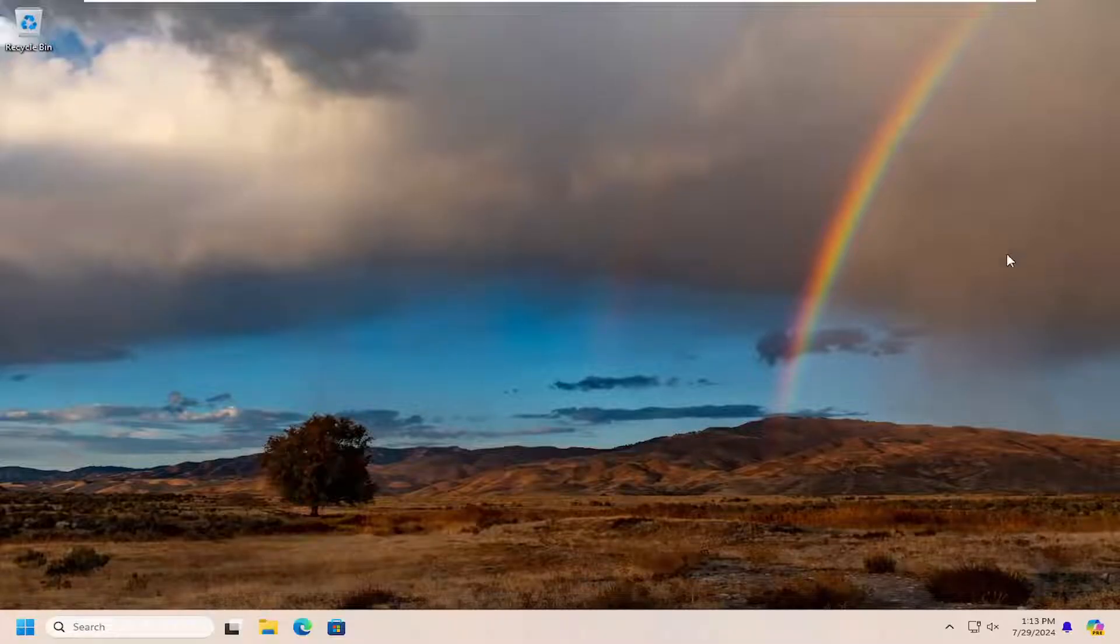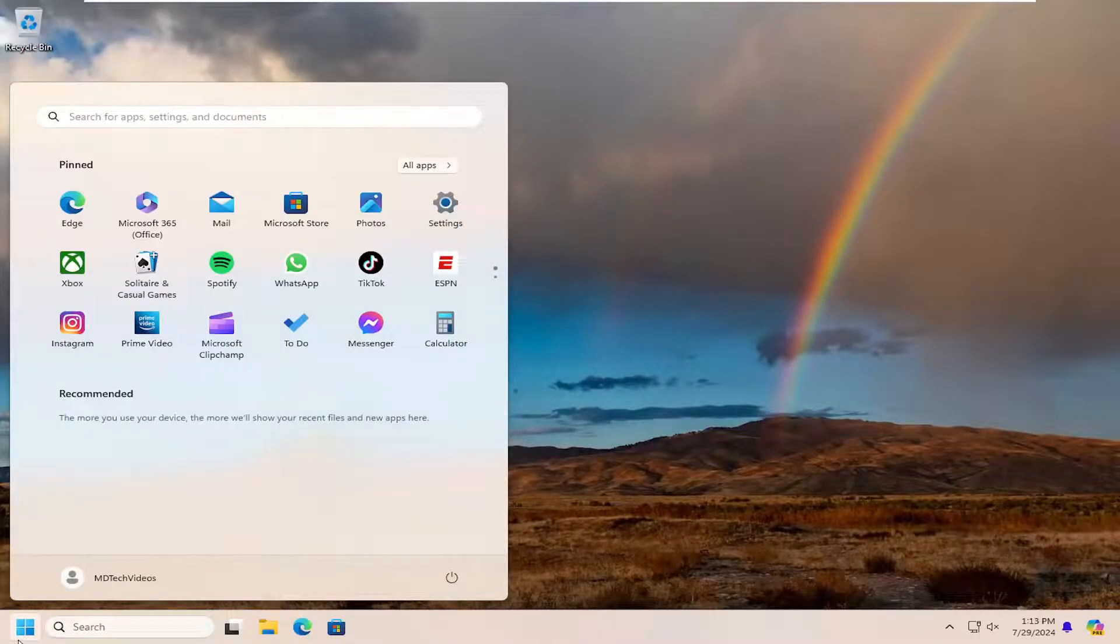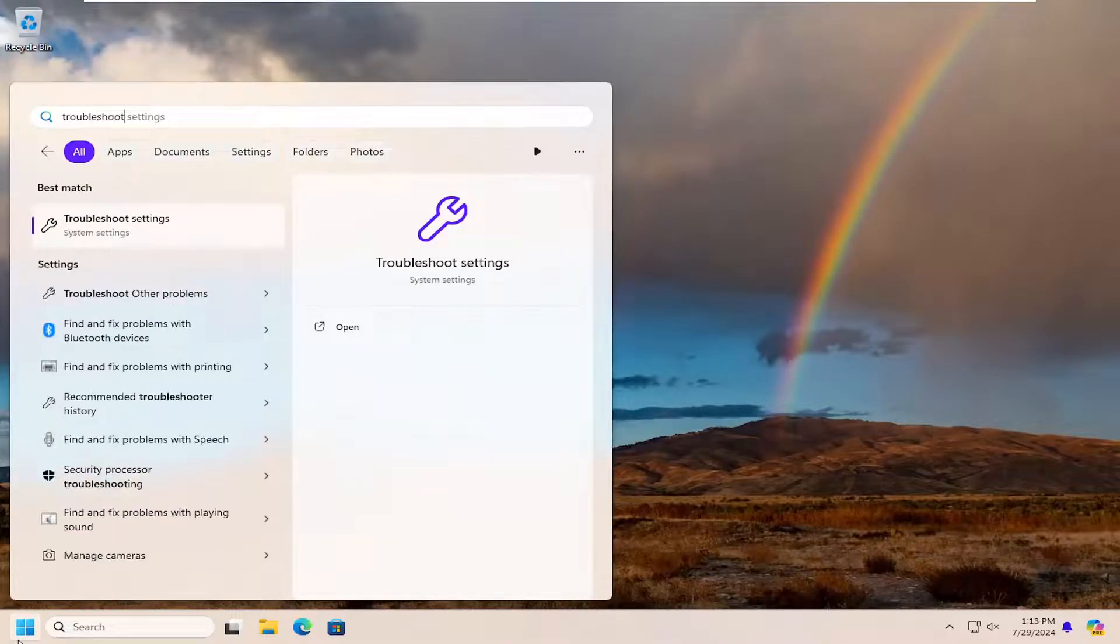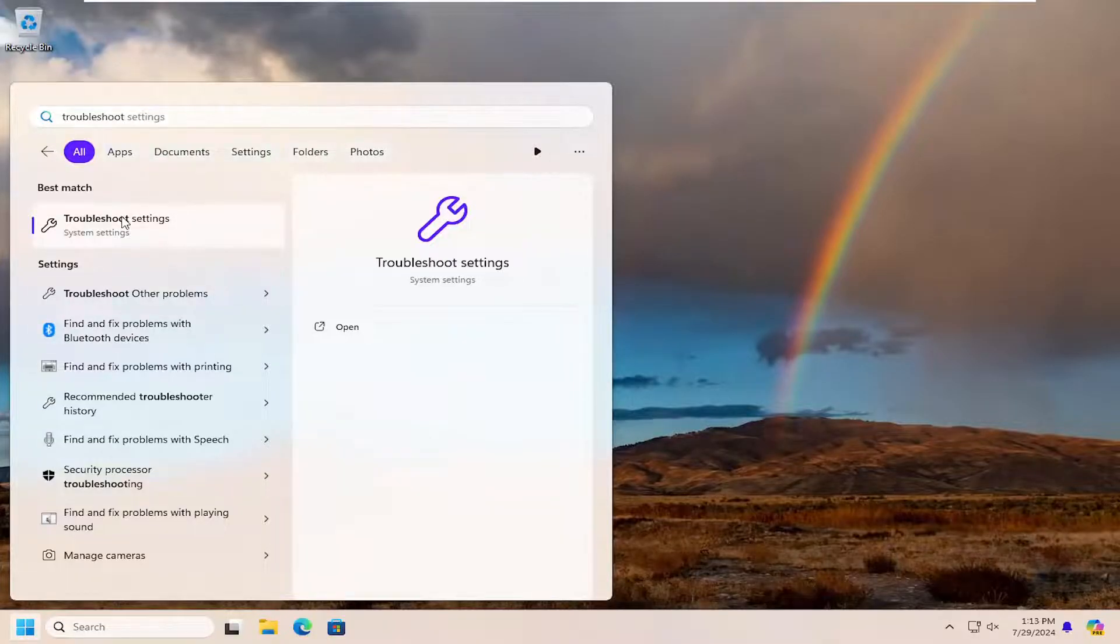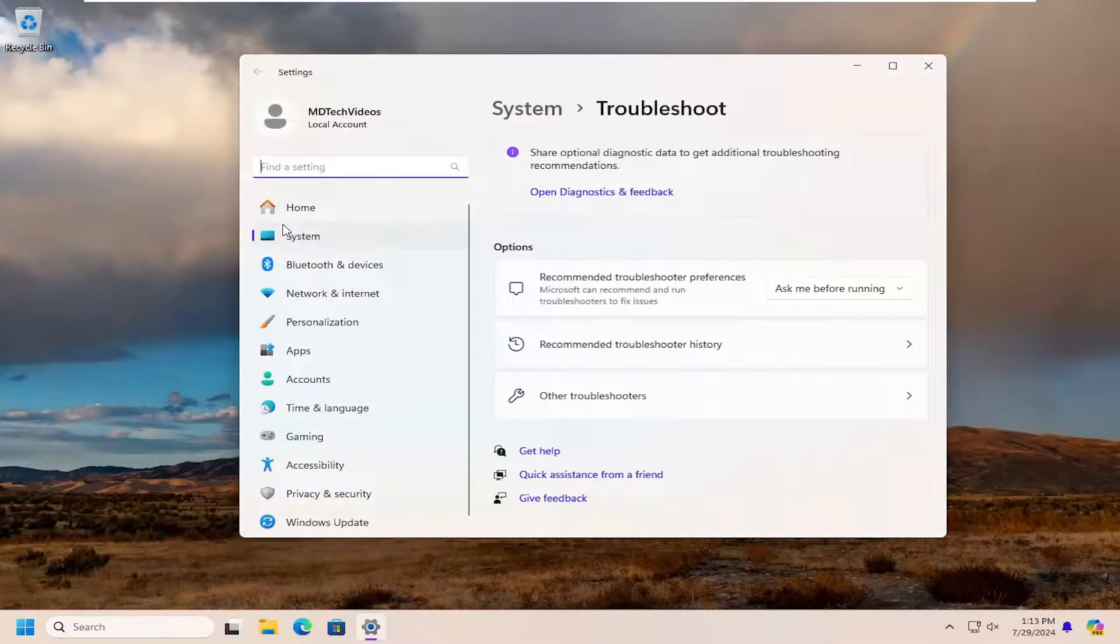So first thing we're going to do is open up the search menu. And you want to type in troubleshoot. Best match will come back with troubleshoot settings. Go ahead and open that up.